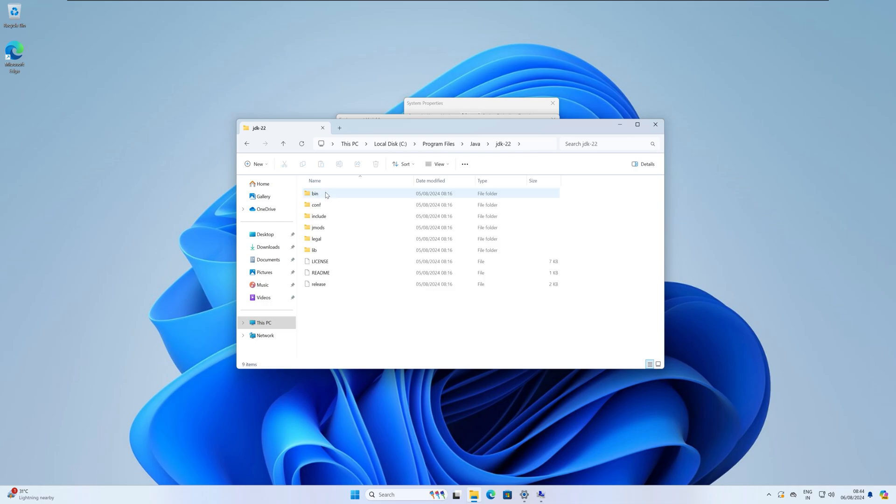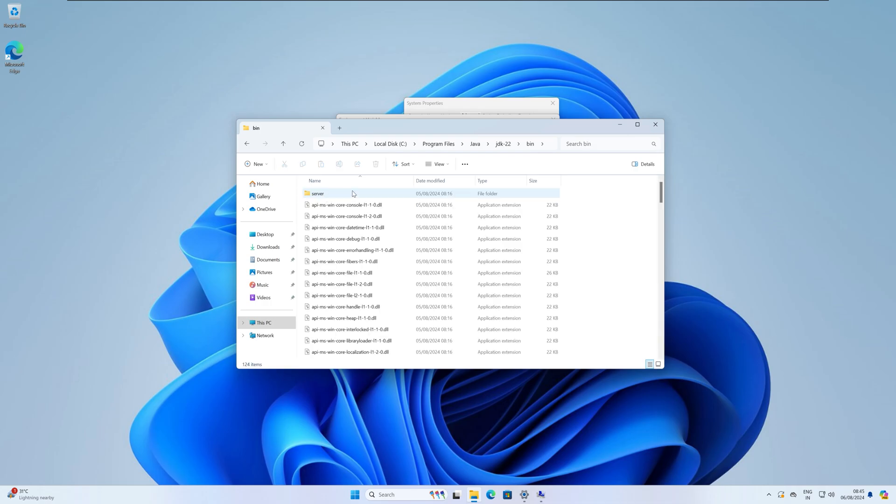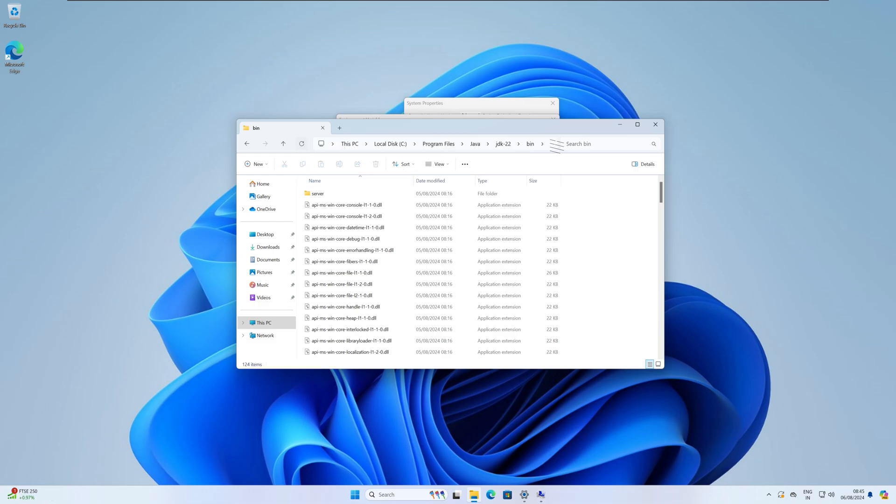After opening, open JDK then 20. 20 is the Java version, so go under that folder. Now go under the bin folder and copy this location from here.